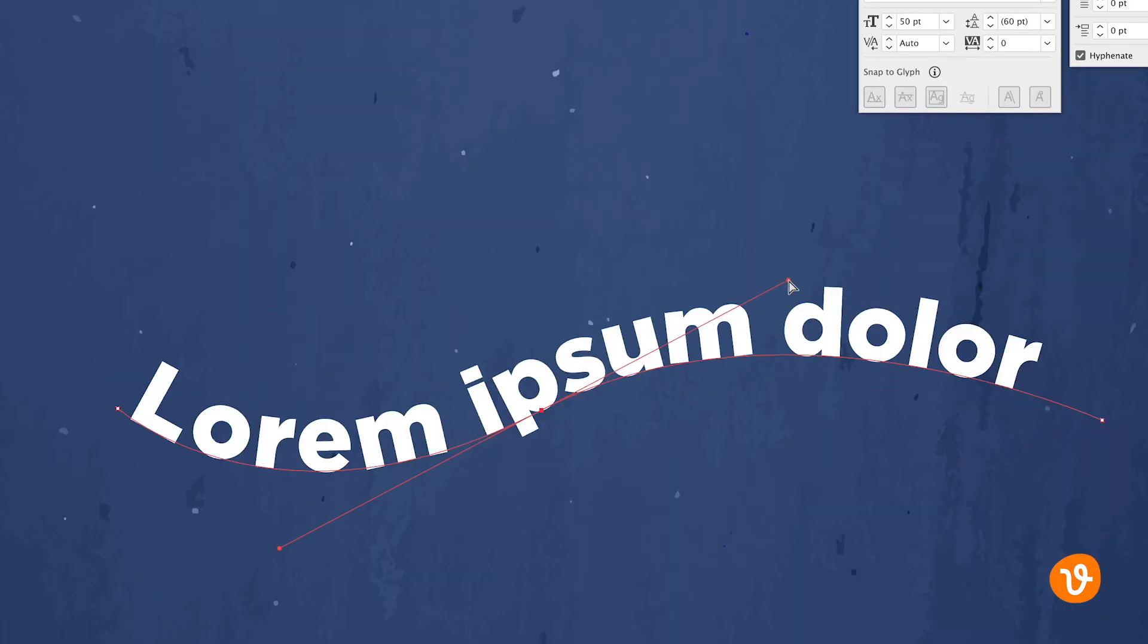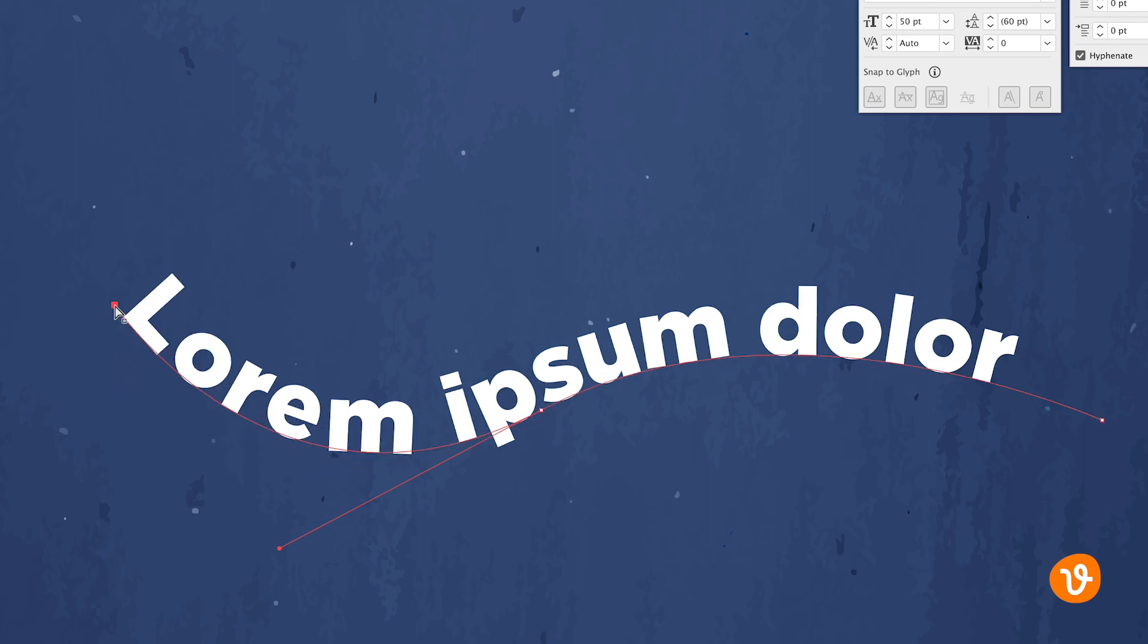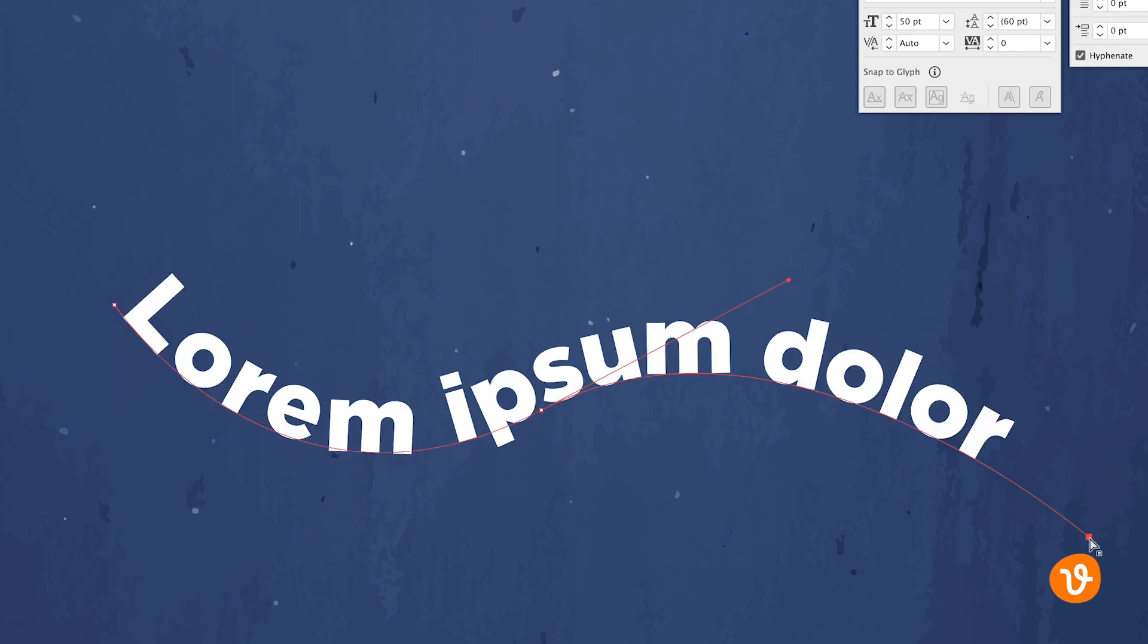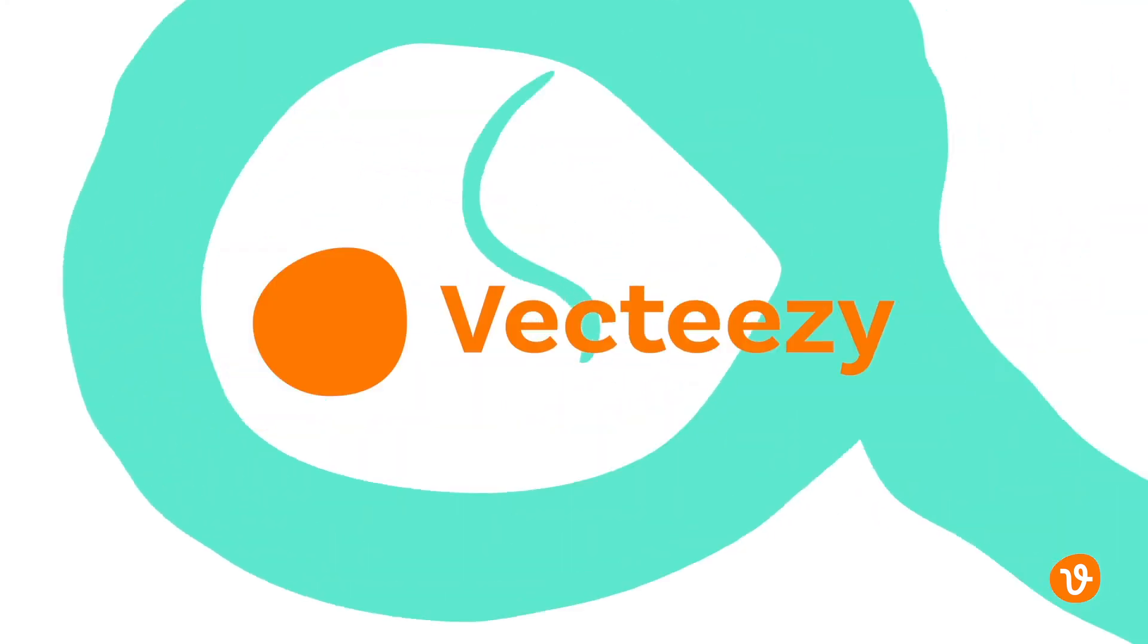There's a lot you can do with text inside Illustrator and these are just some quick and easy tips to get you started. And with that, thanks for watching and good luck on your creative journey.